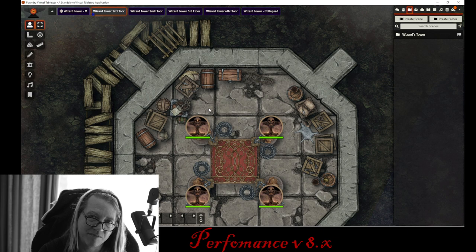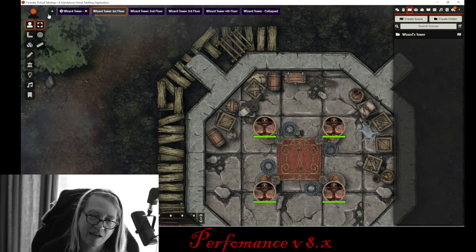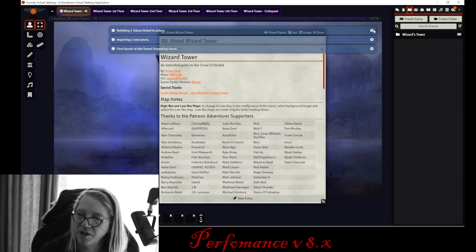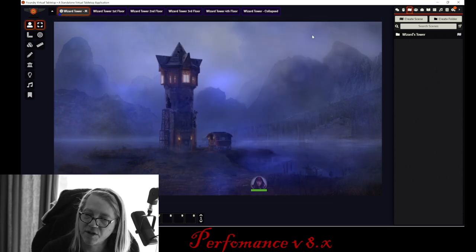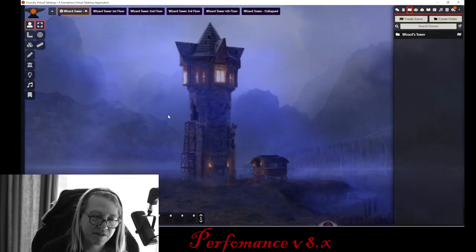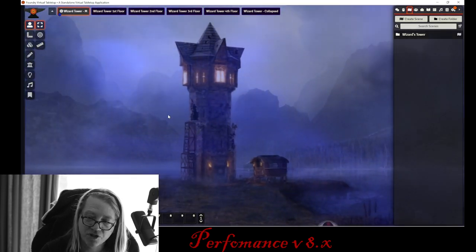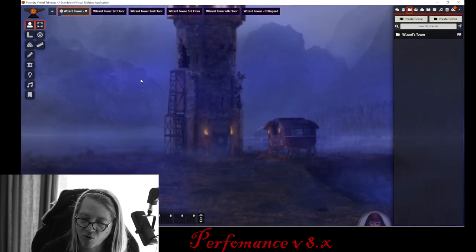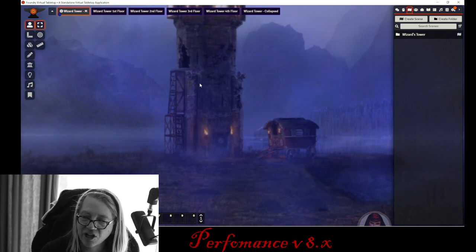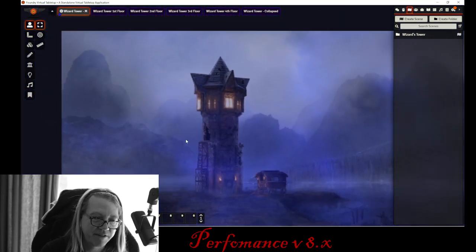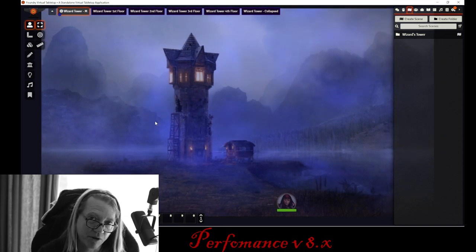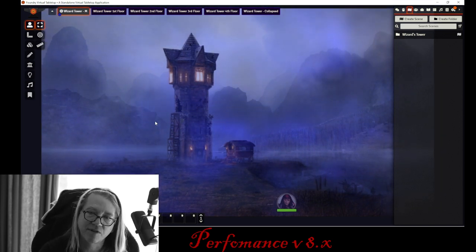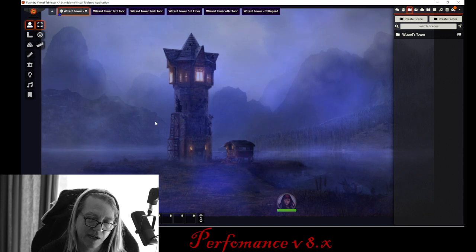The same thing with James RPG art — he's been really nice to allow us to include low-res versions of his maps. This low-res version still looks super gorgeous. When you zoom in, it's not as crisp as his high-resolution animated maps, but it's still a really good map and it's only 500K — a fast loading time. Think about the map sizes that you use.